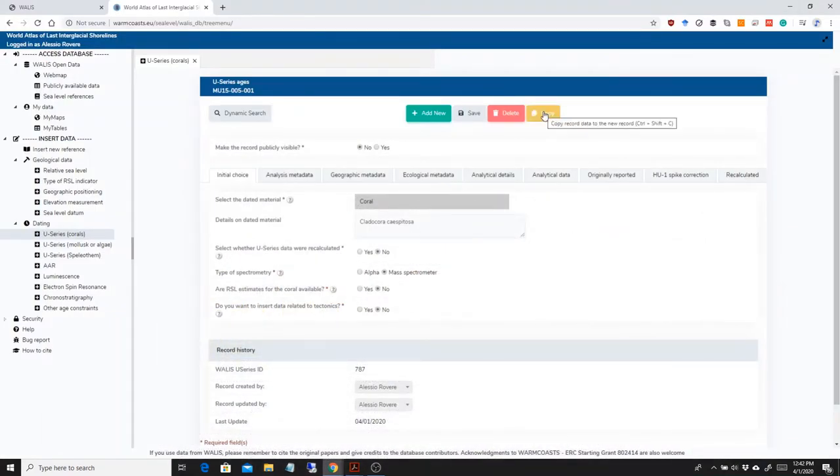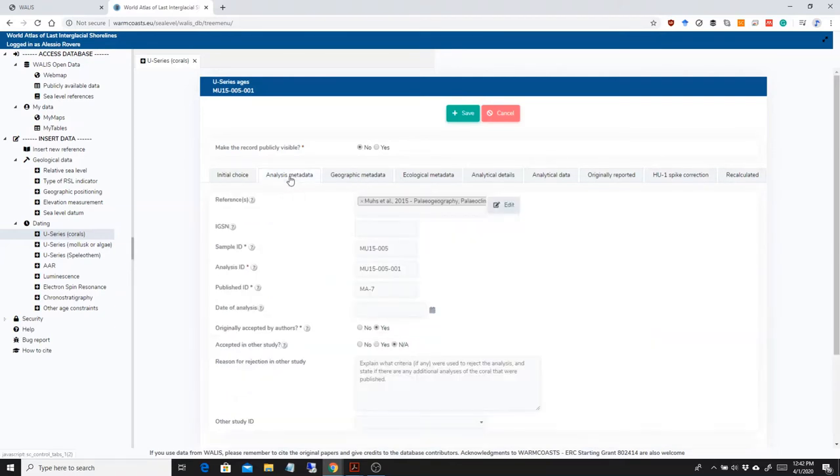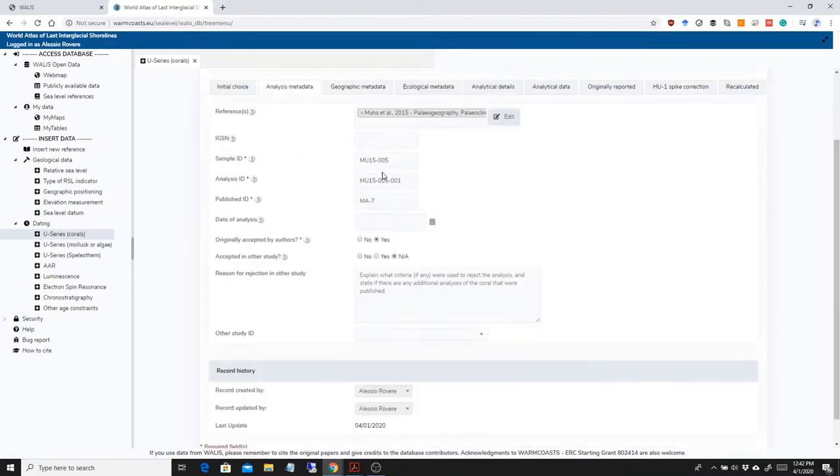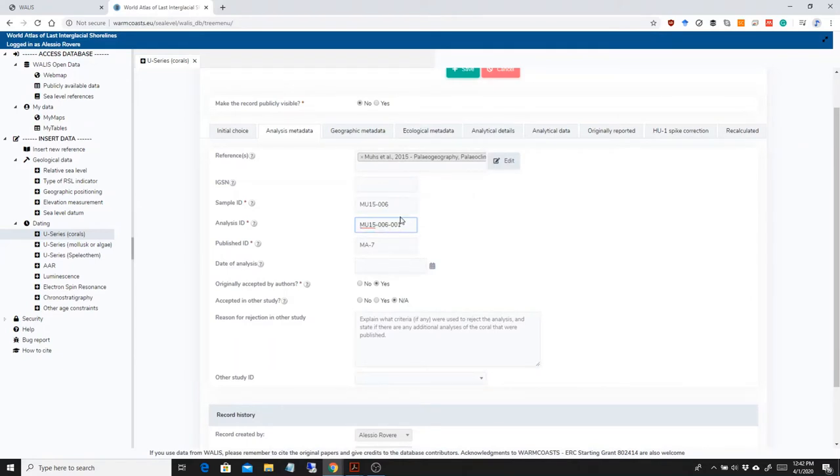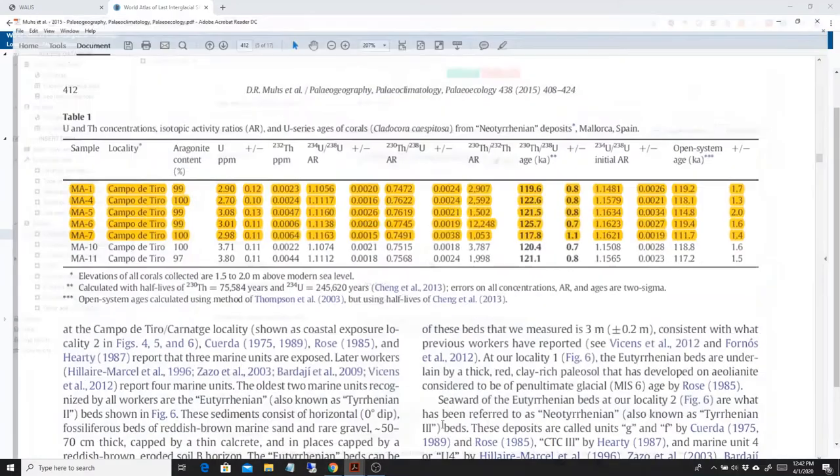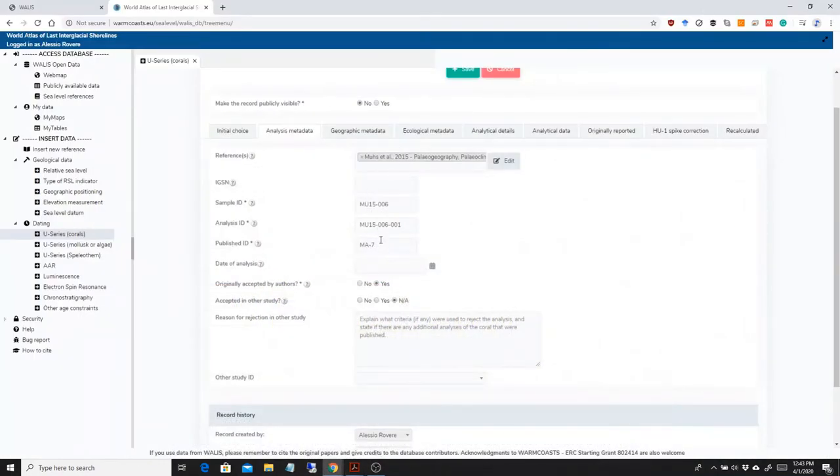So I'm going to press copy here. The data set gets copied, and we basically have a copy of that data set. Now the analysis metadata is going to remain the same, it's just a different sample that I have to mark here. This is Majorca MA10, which I have here, that I want to insert now, MA10.